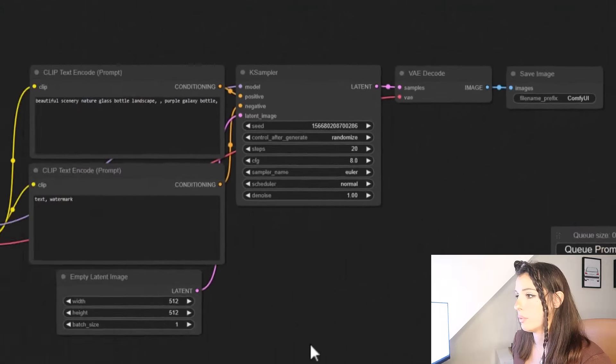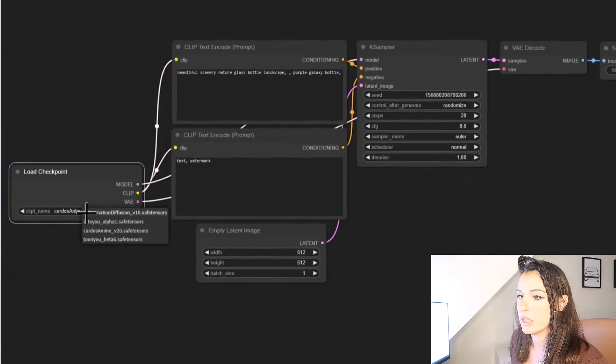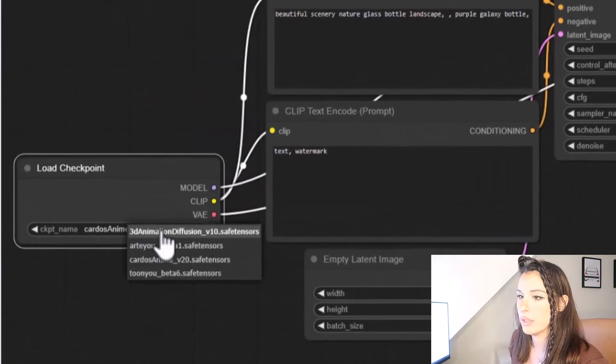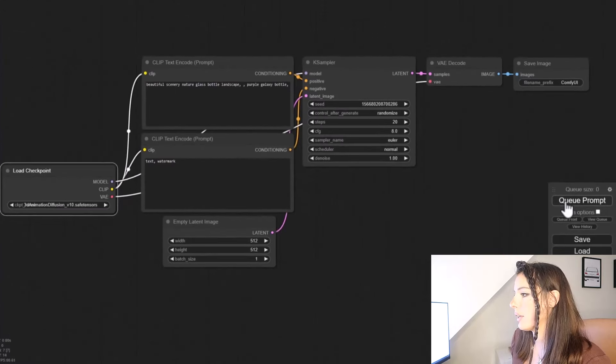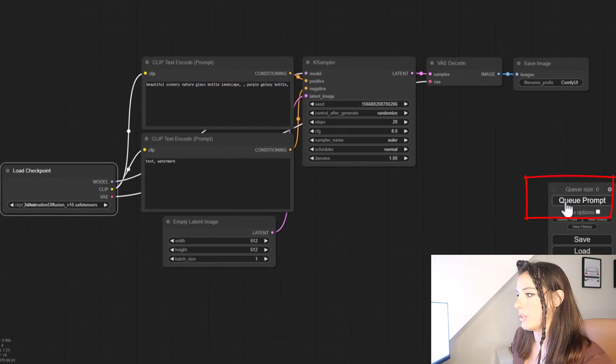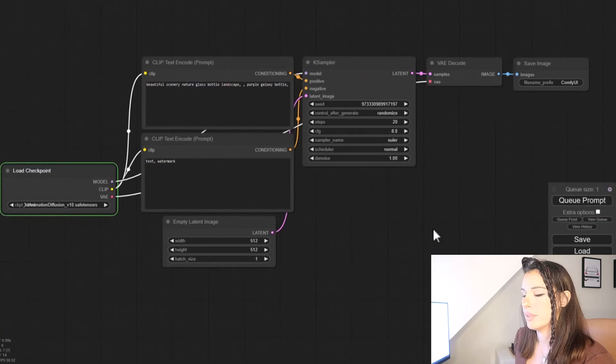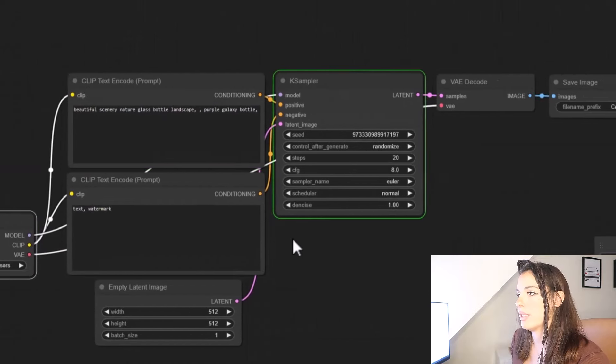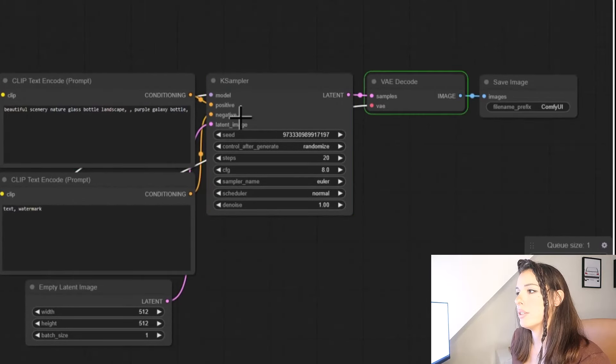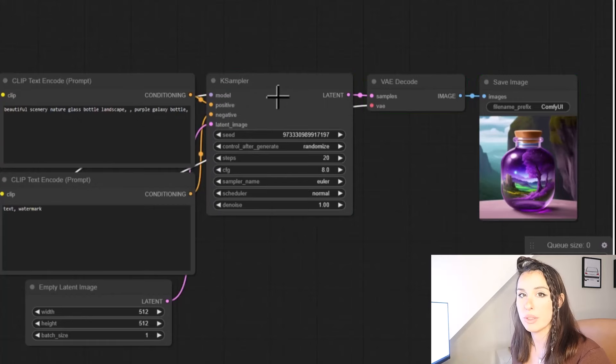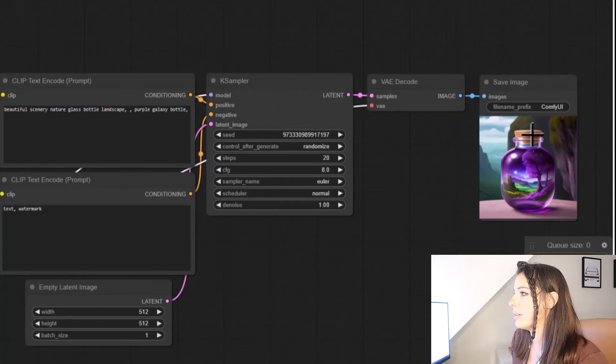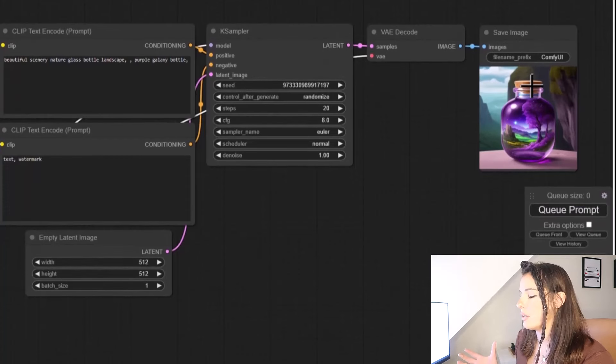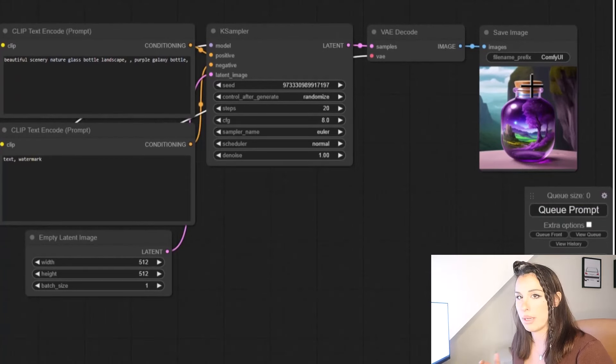Okay, so let's run this workflow and see what happens. I'm actually just going to change the checkpoint over here just by clicking it and changing it from the drop-down menu. And then I'm going to click on QPOMP, which will run our image generation. So you can see the green outline there shows you whereabouts it is in the processor. So it's going to spend the most time in the K sampler, especially when you're making videos. So if we come over where it says save image, you can see it's created us the beautiful scenery nature glass bottle landscape as requested in our prompt.